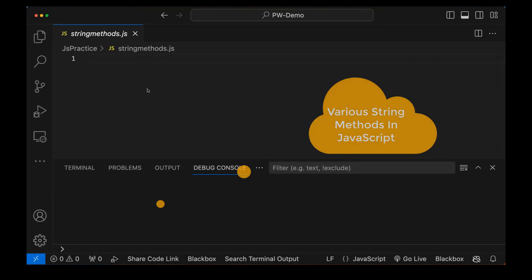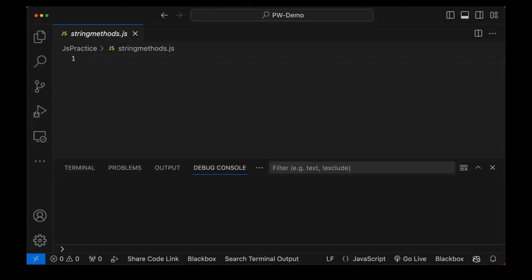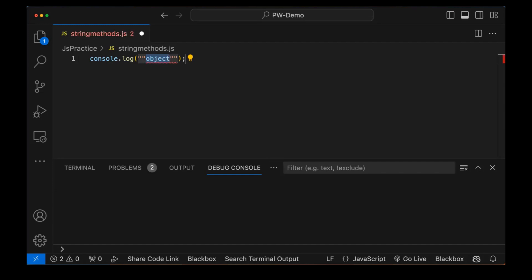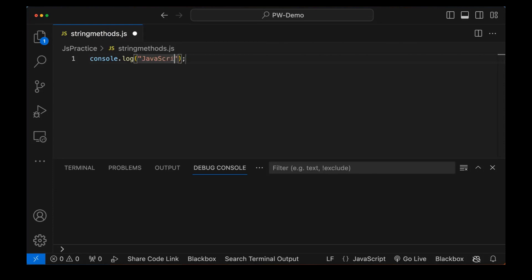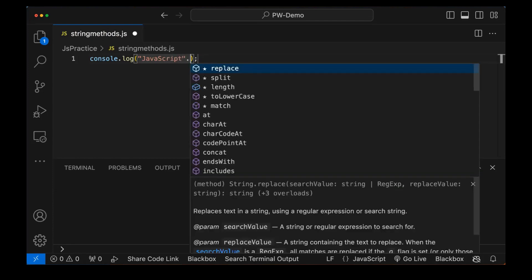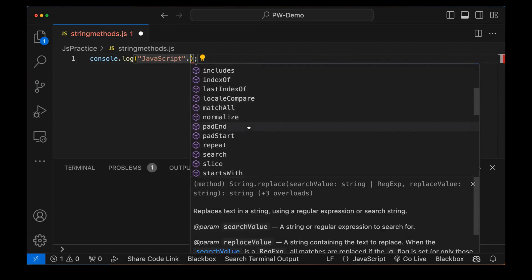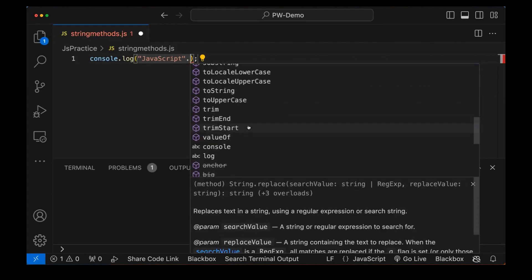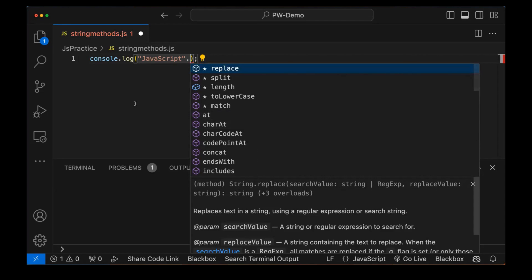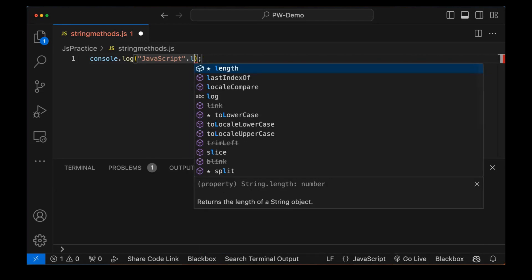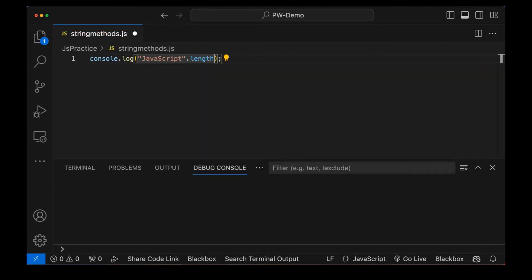For example, let's see if I have a string. I'm directly printing with console.log and creating a string here within double quotes, writing 'JavaScript'. On this particular string, I can apply a number of methods. You can see that charAt — so many methods are there. We will see some important methods here. The first method we are going to talk about is how to capture the length of the string.